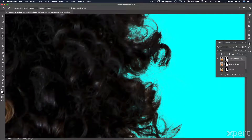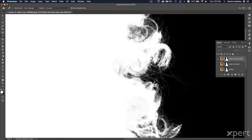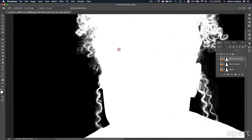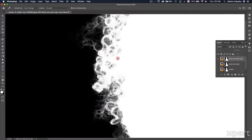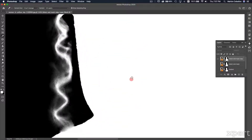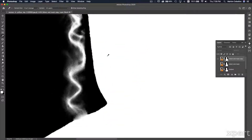You can see the mask — it has a lot of detail. I got a large part of this detail using the Refine Edge tool.